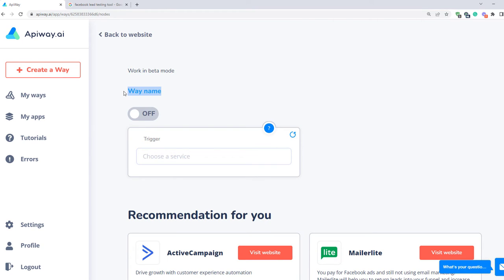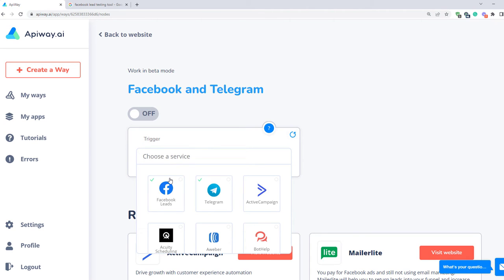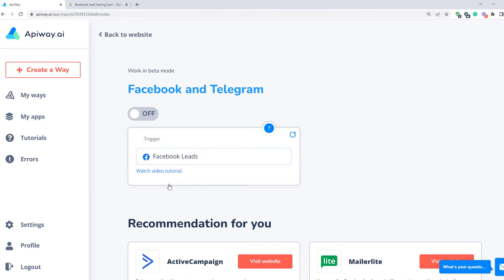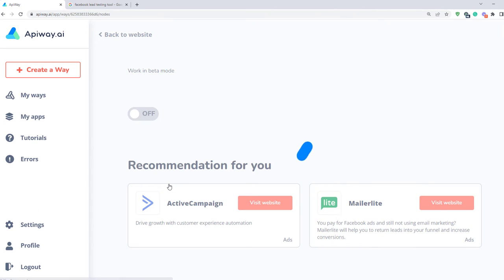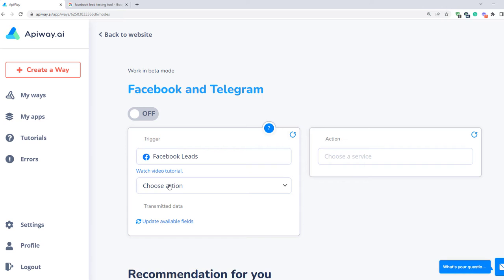You can give it the name which you need — for example, Facebook and Telegram. Next, you should specify the trigger. Here choose Facebook lead forms. Now the new lead will be the trigger for the action.